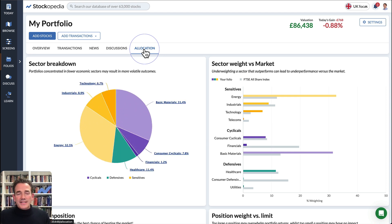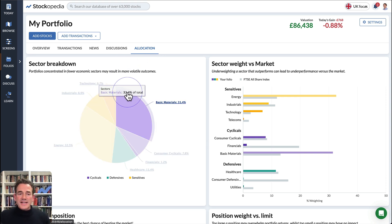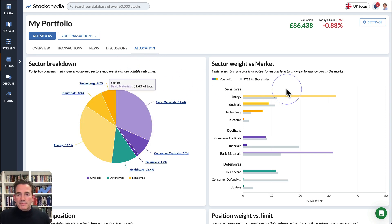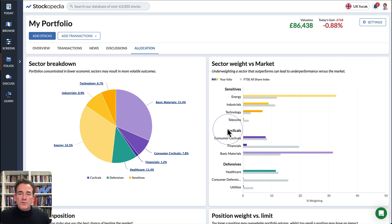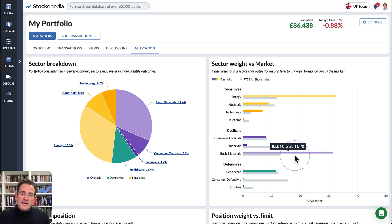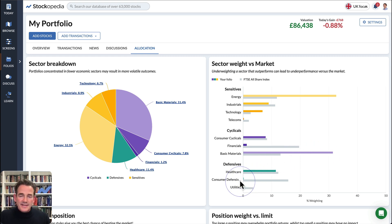When you click it, you'll see your sector diversification as a pie chart and a bar chart here. This portfolio has heavy weightings to energy and basic materials sectors, but it has a very low weighting to more defensive sectors.